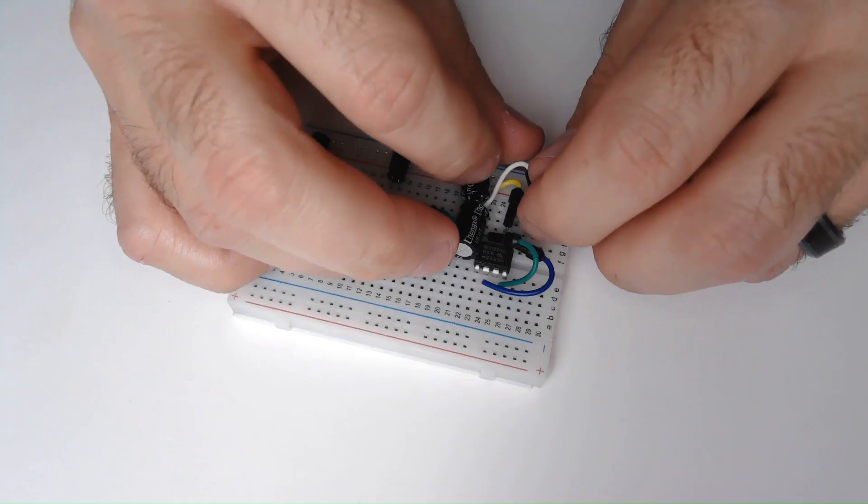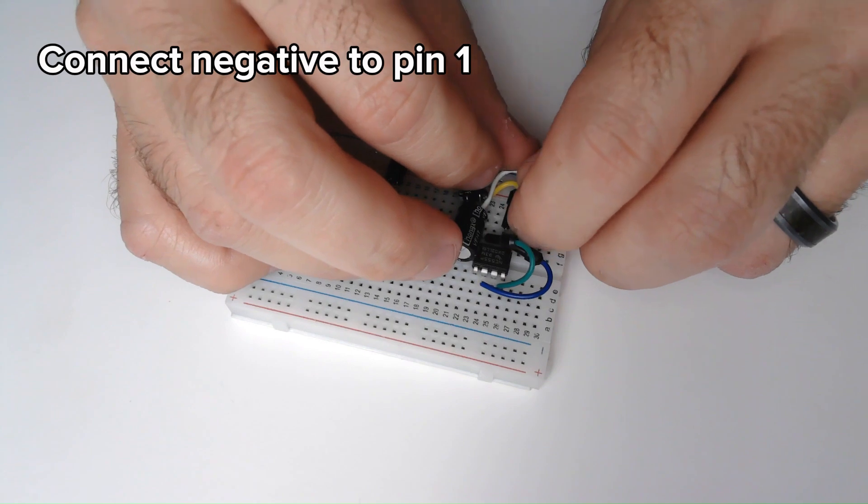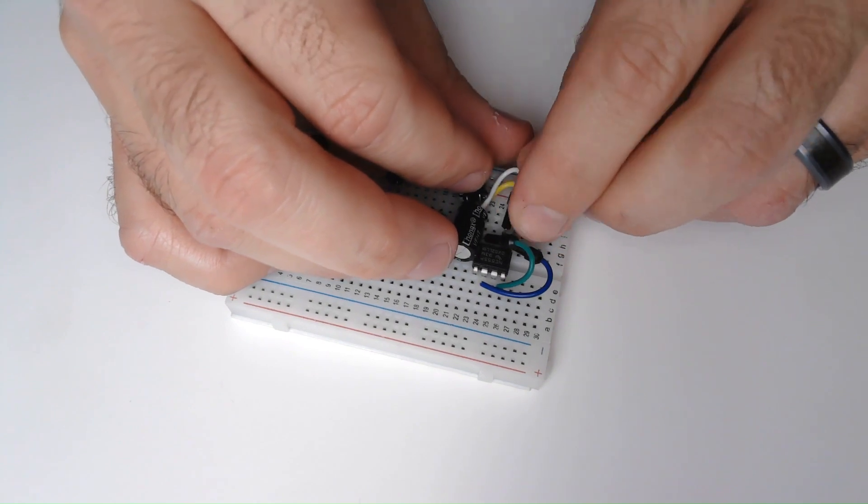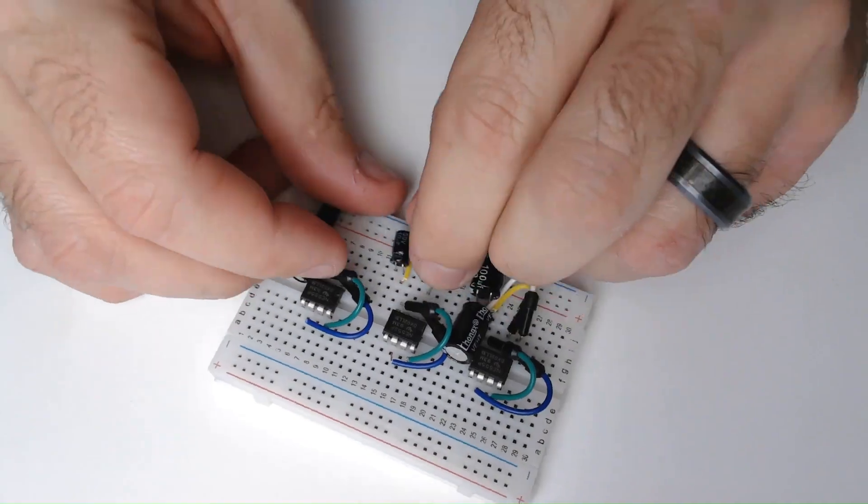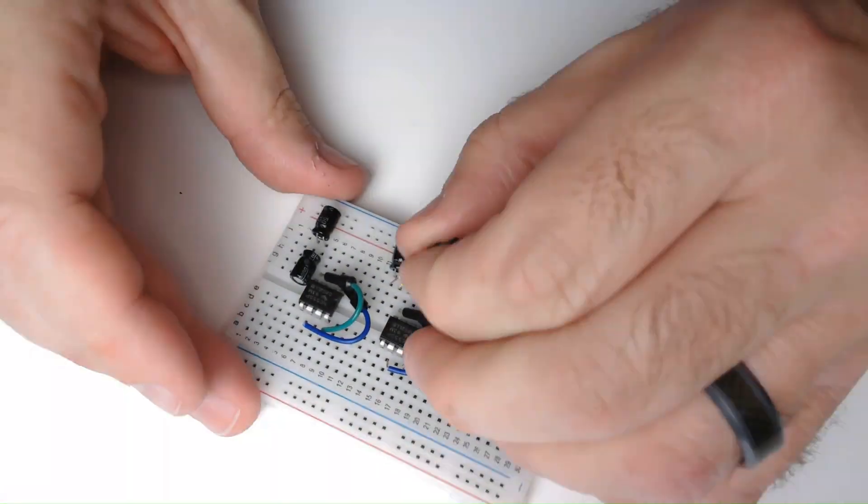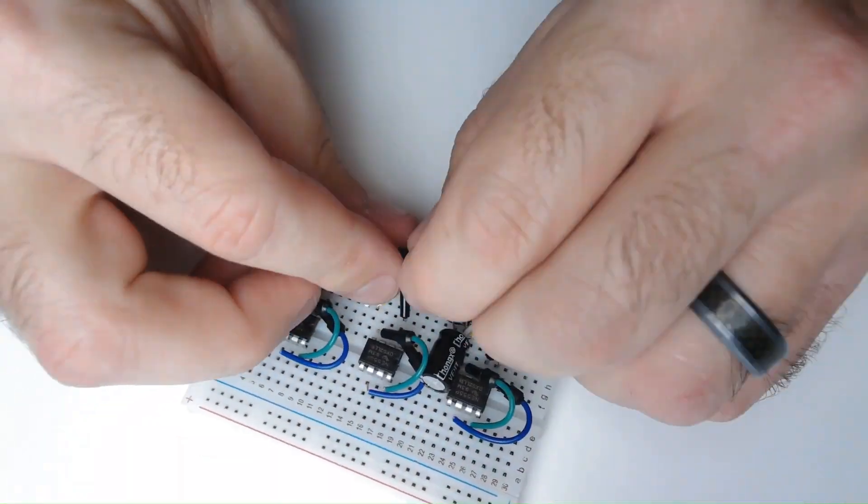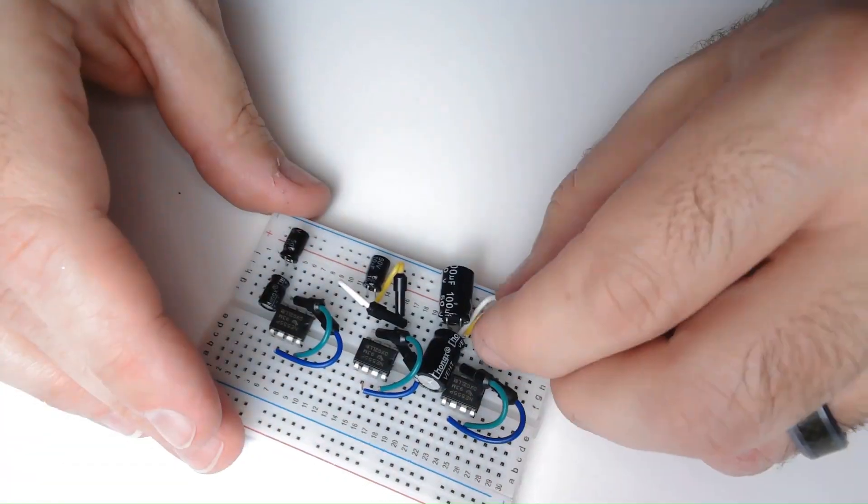The negative terminal will be connected to pin 1 and the positive to pin 2. And then I attach the capacitors to the other two timers.